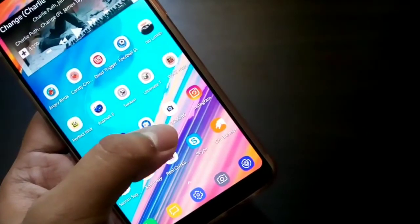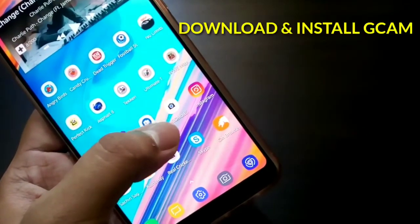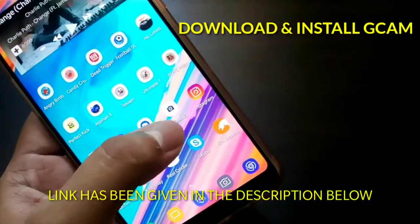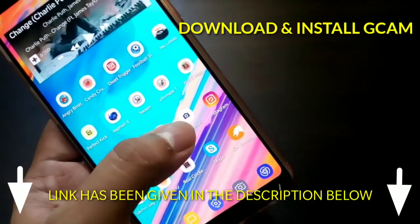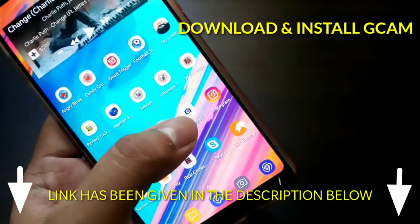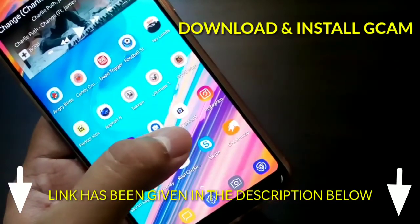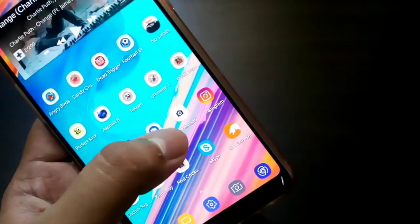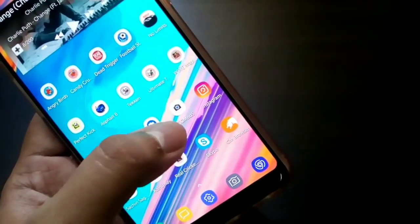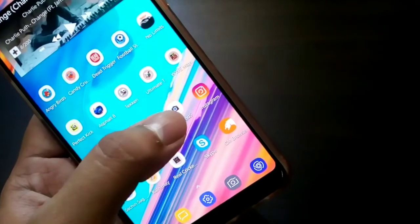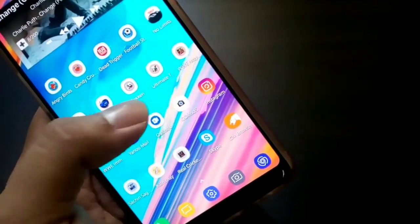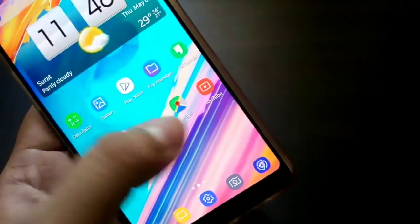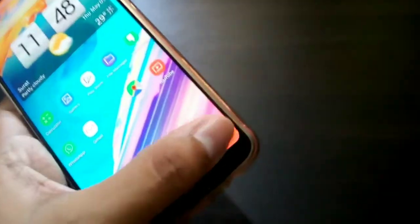So first of all, you have to download this Gcam Mod 5 on your smartphone. I have given the link in the description below so you can download from that link. You have to download this Gcam Mod 5, a modded camera for OnePlus 5T.